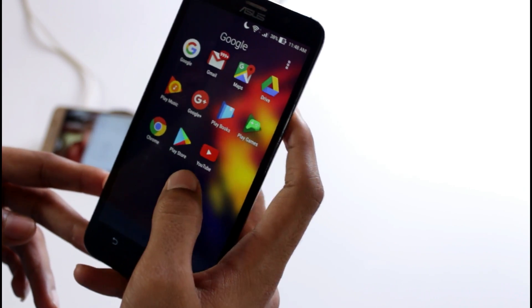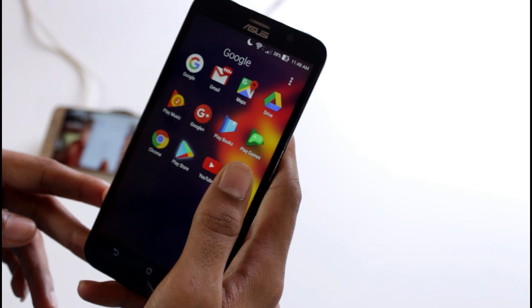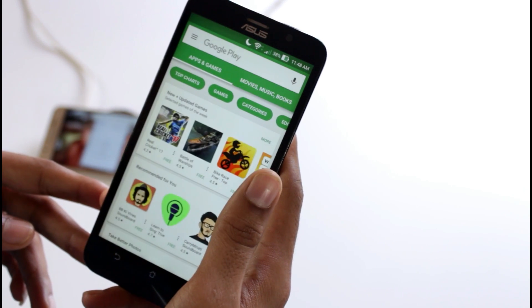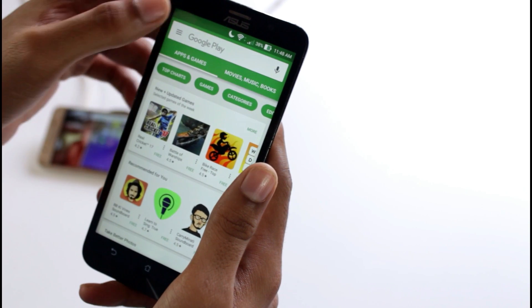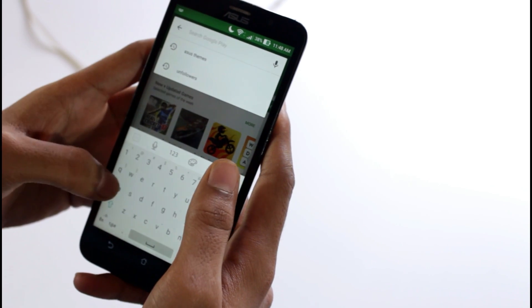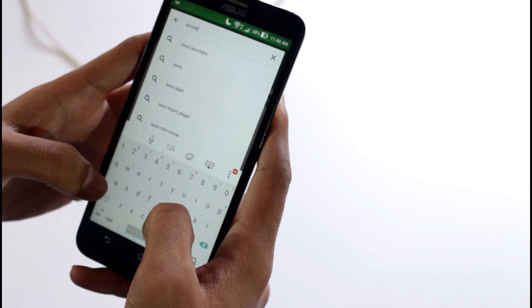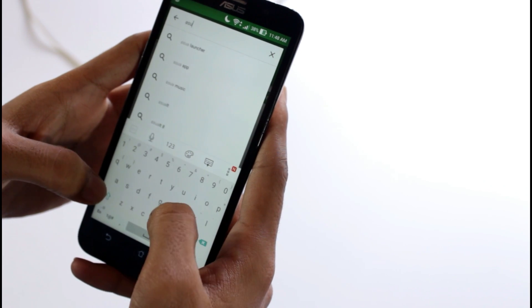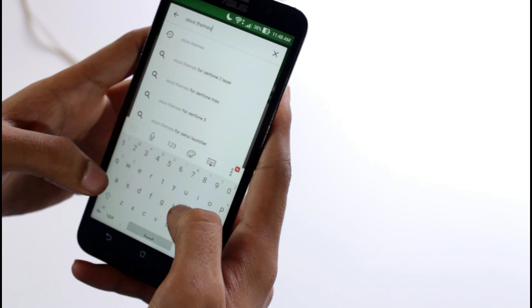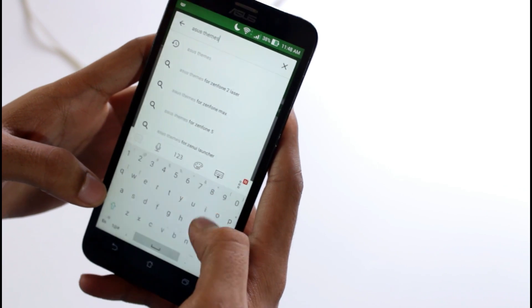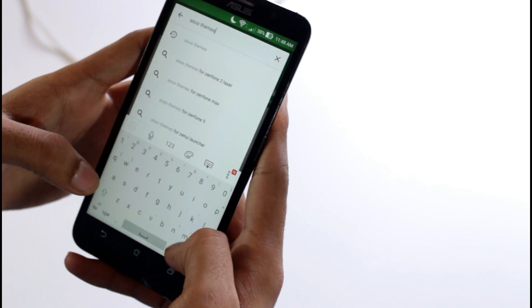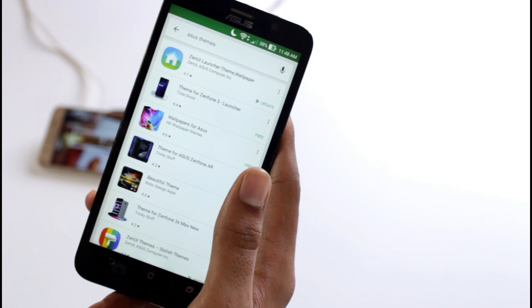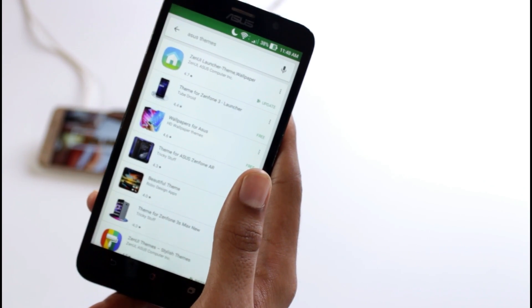Go to the Play Store and search for Asus themes. The next thing you have to do is scroll down and select Zen Marshmallow theme.